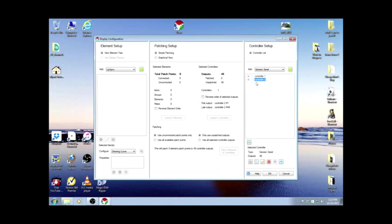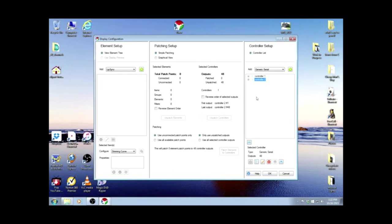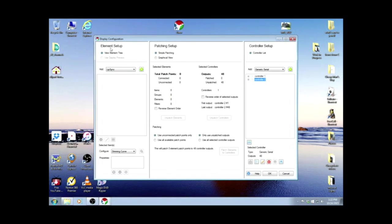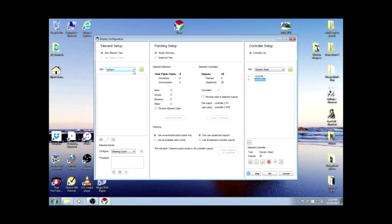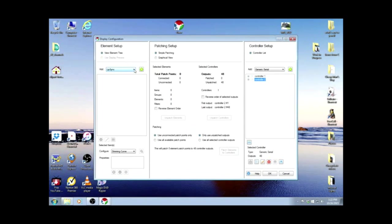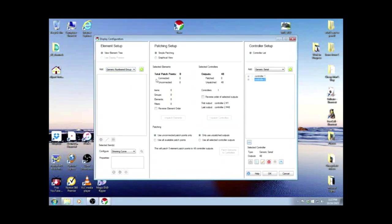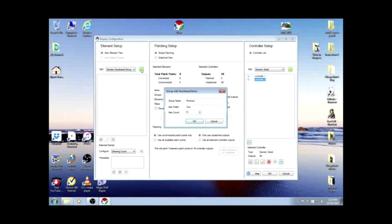Now our controllers are both set up to run the Mega 2560s. So on the other side, on our elements, we're going to add. These will actually be the outputs or outlets in your boxes. We're going to add a generic numbered group and add it.